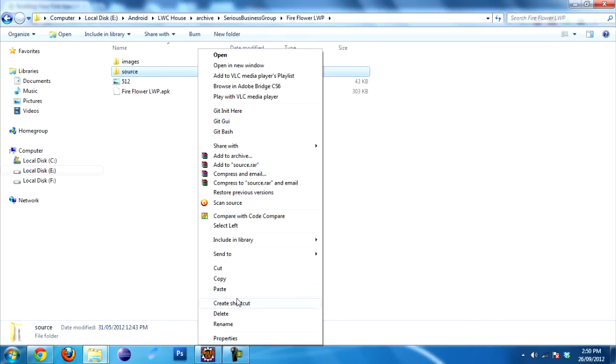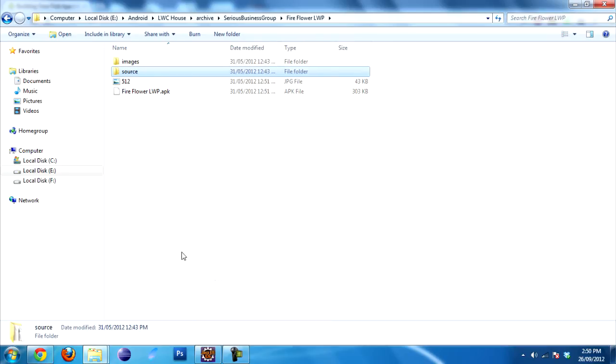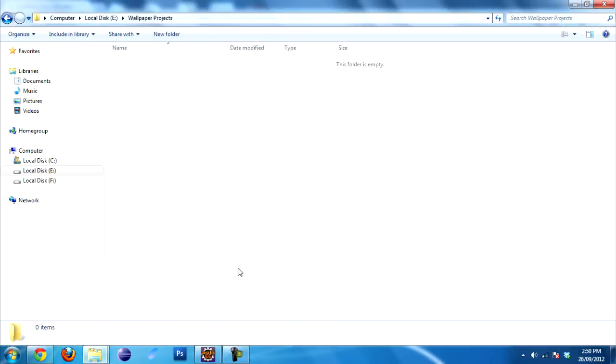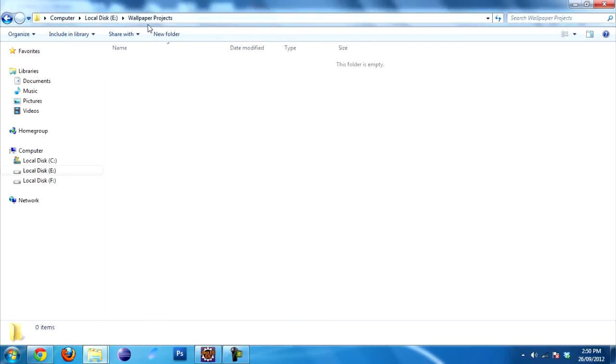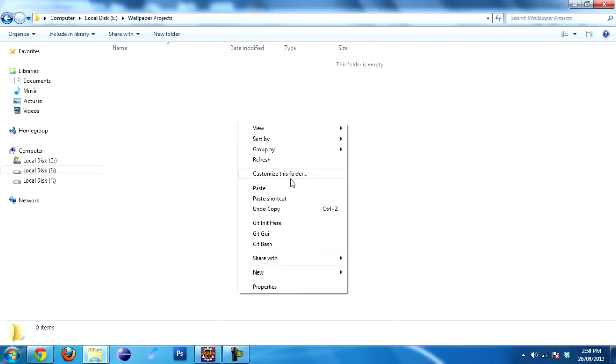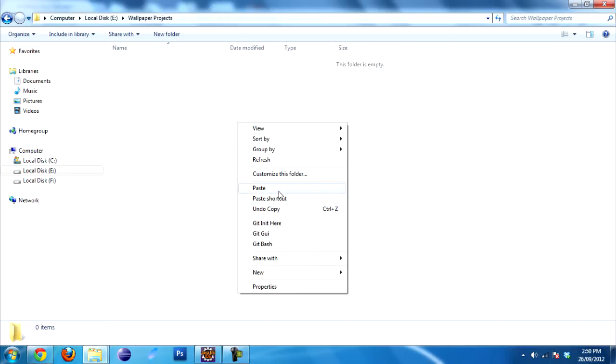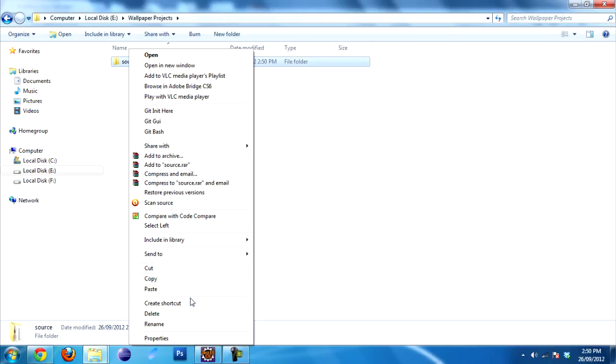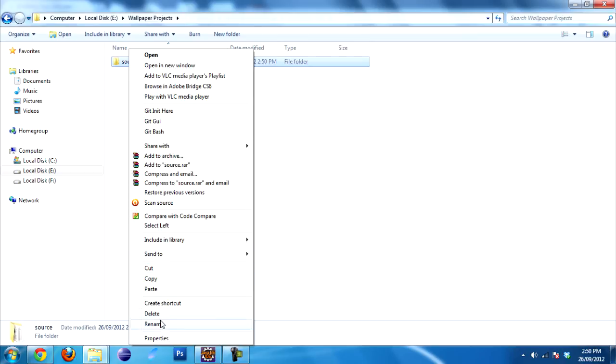We'll right click, copy. I prepared a folder called Wallpaper Projects on my E drive. We'll paste it. There you go. Now let's rename it so I don't get confused. Rename. We'll call it Fire Flower LWP. Perfect. You're pretty much ready to go.